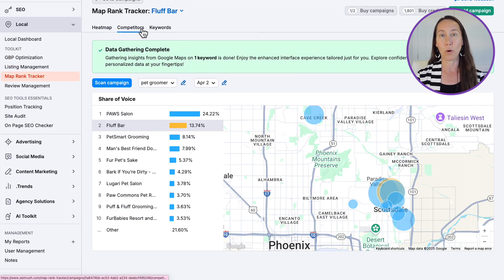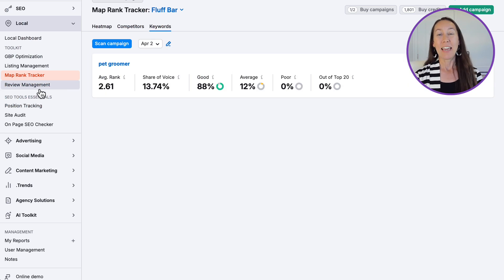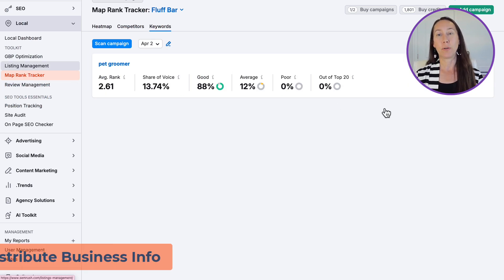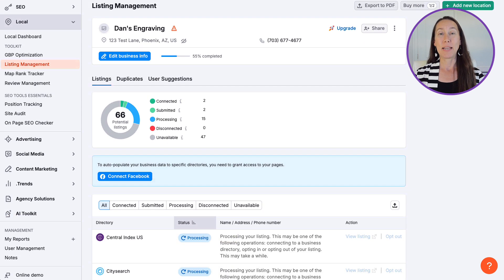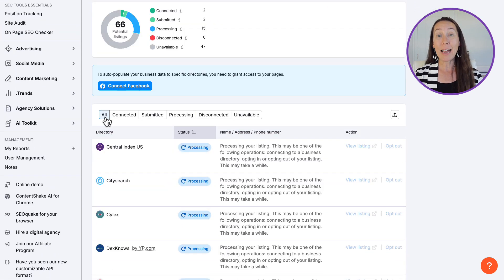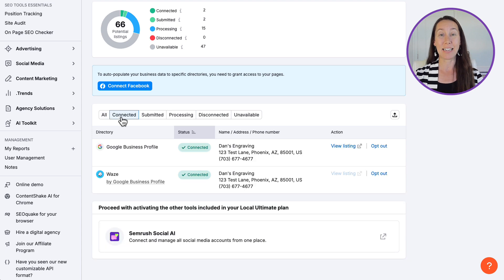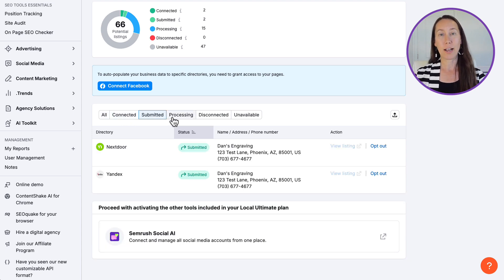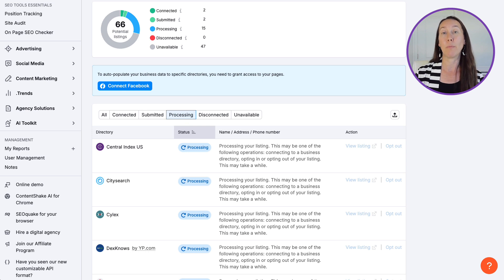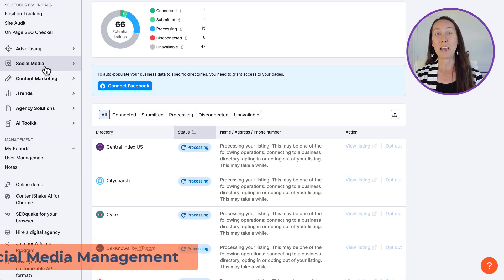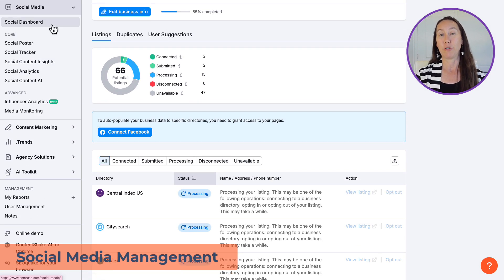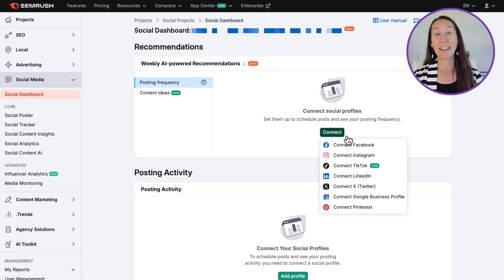Next up is listing management, where the tool will automatically distribute your business information across all the important directories. This means your business name, address, and phone number are consistent across the web — which is incredibly important for customers and for your local SEO and online visibility.